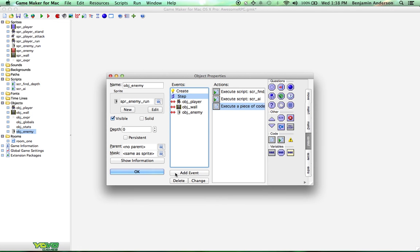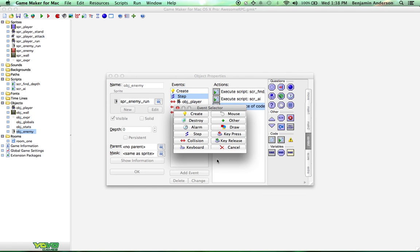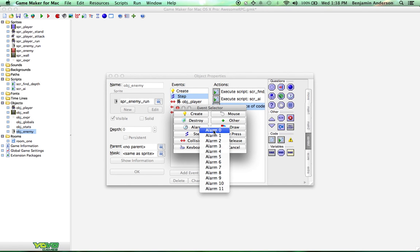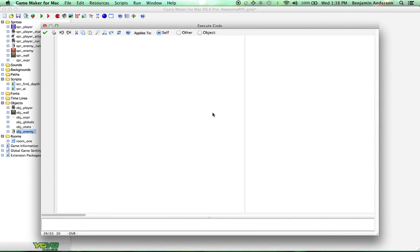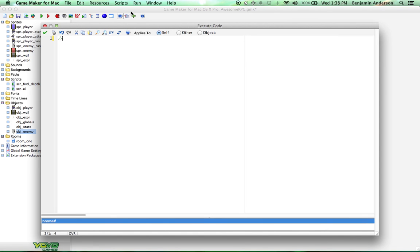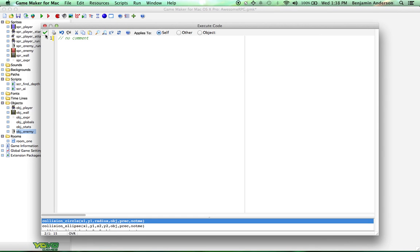Let's go into our object here. We need to actually add that alarm that we're using. Do add event, alarm, zero. What I usually do inside here is I just add a code and no comment. It's kind of ironic, right? I just commented no comment. But basically, we don't have to put anything inside the alarm. We just have to have it there so that we can use it.